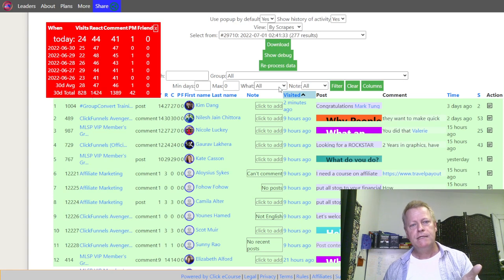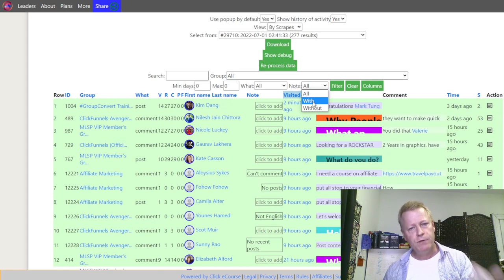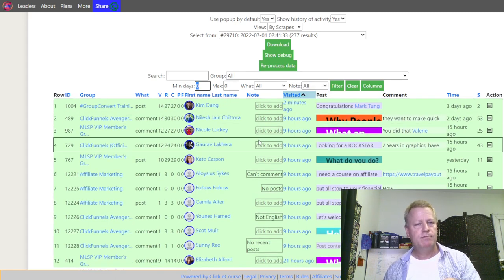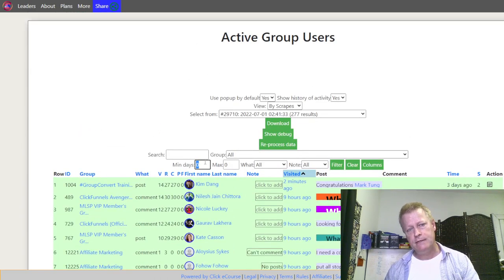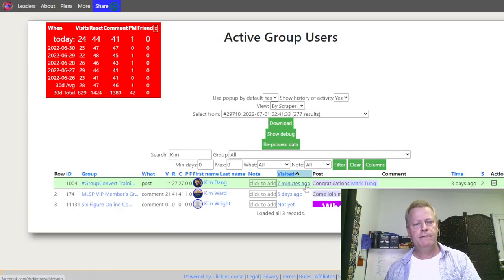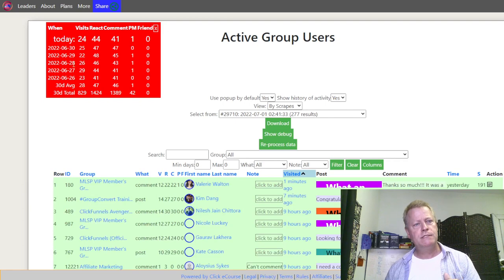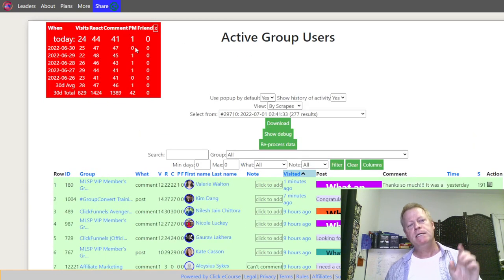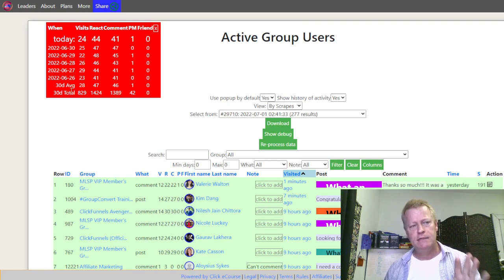There are lots of filters up here — it can be overwhelming, but it's straightforward. You can filter to show only posts, only comments, with or without a note, or profiles visited at least six or ten days ago. You can also search by name — for example, searching 'Kim' will filter to show just the Kims in your list. There's also a red summary box showing how many profiles you visited today, reactions, comments, PMs sent, and a five-day average.